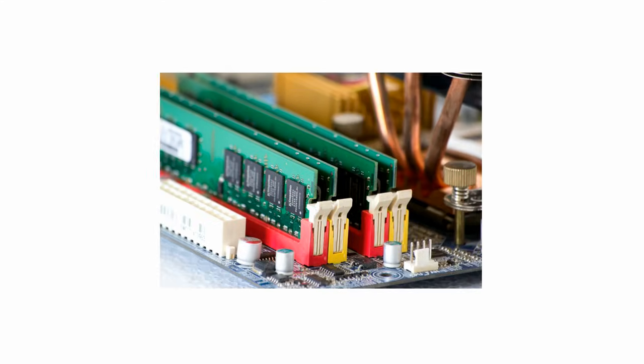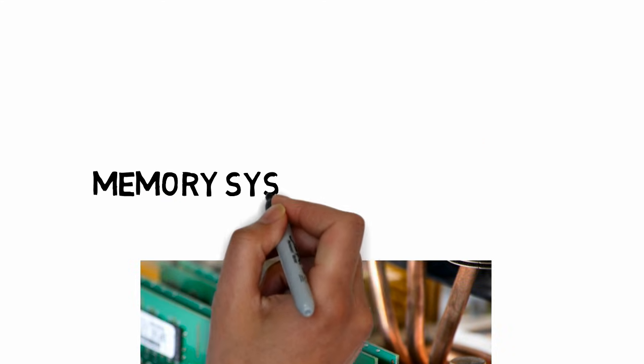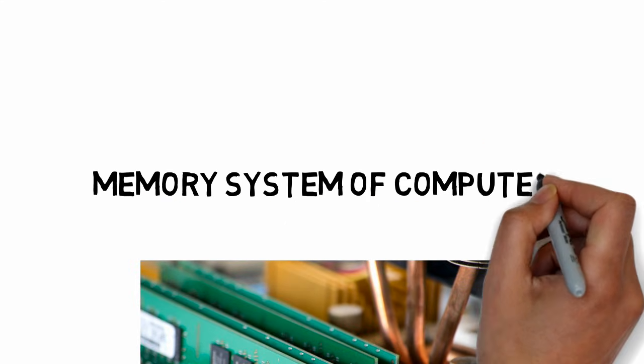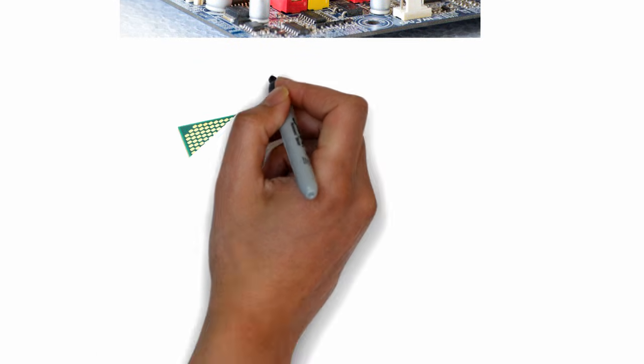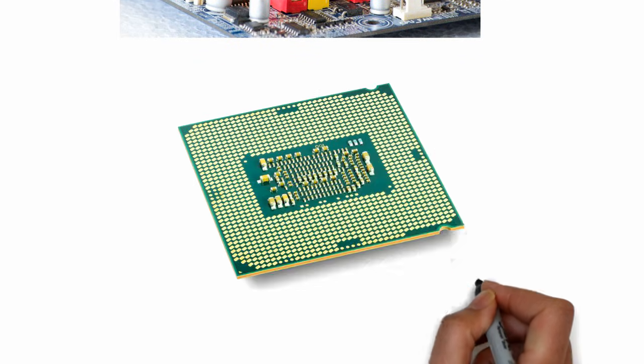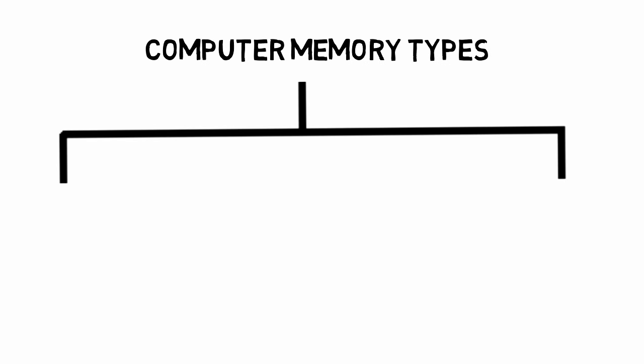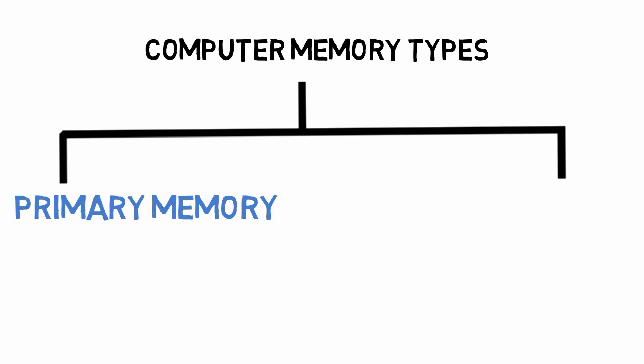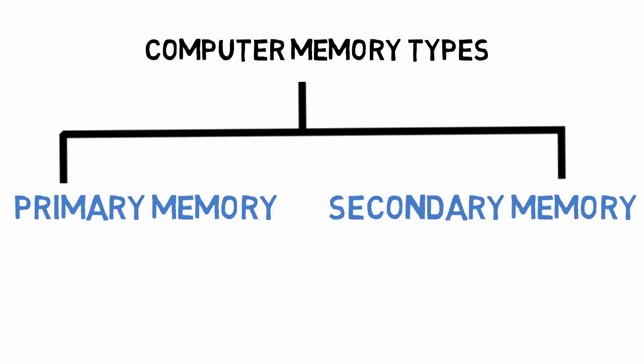The memory system of a computer is one of the most important parts of computer. The CPU uses this memory system to store and read data to give output. Fundamentally, there are two types of computer memory: primary memory and secondary memory.